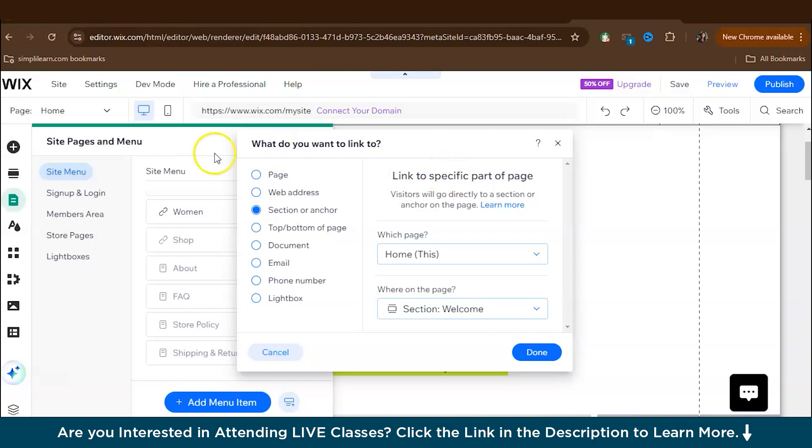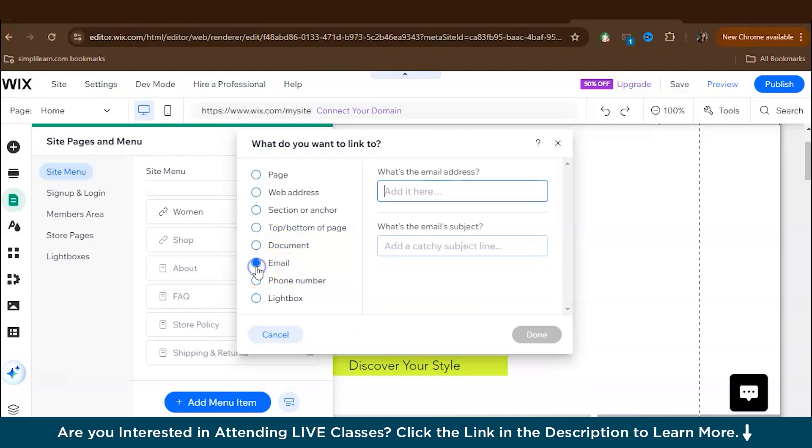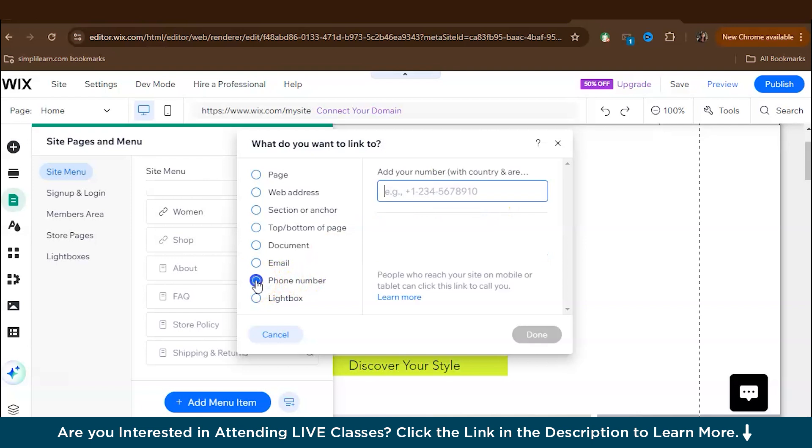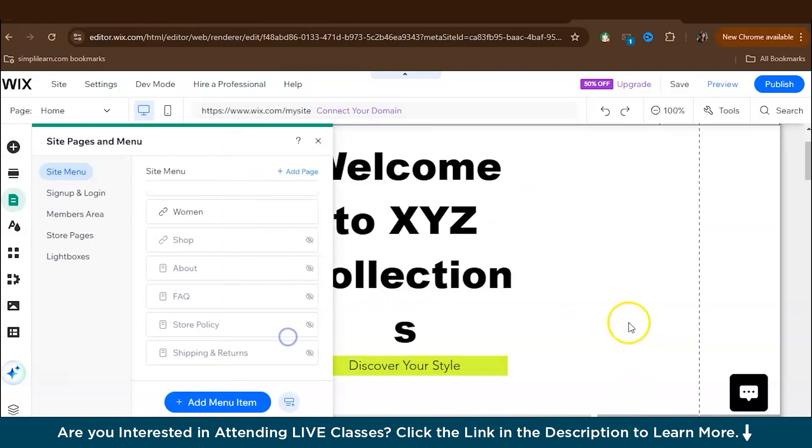Now they'll ask, what do you want to link to? So is it a web address? Is it a document? So right now we want, like if you want email, like for contact, you need email and phone number, right? So here you can write in your email. Here you can write in your phone number and press start.